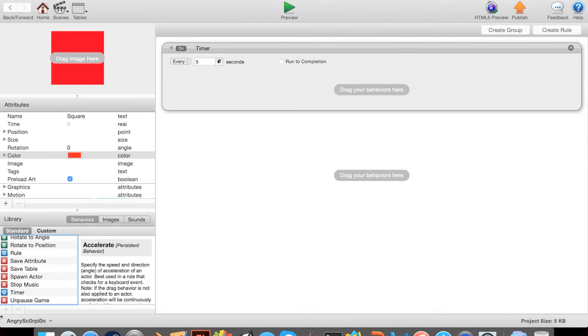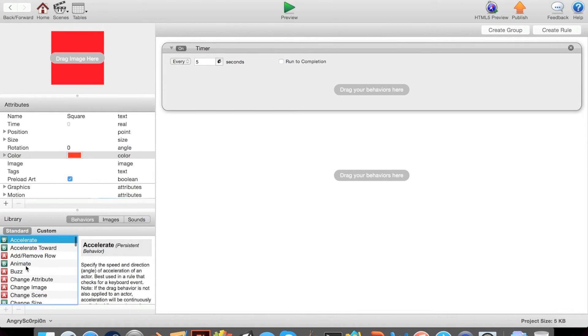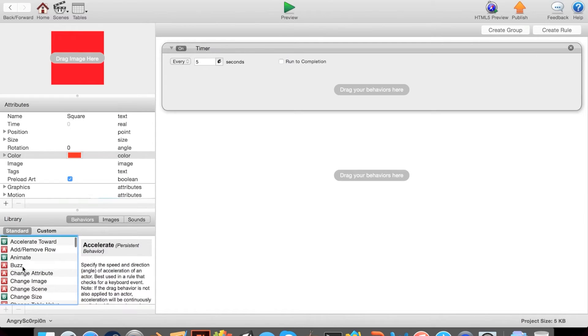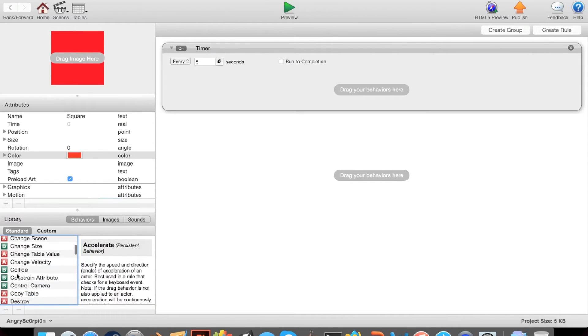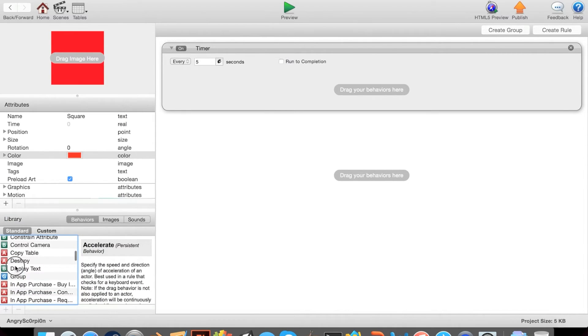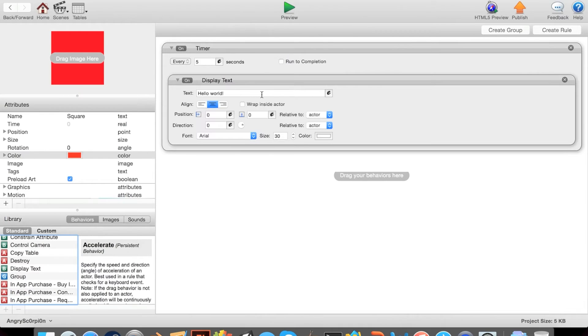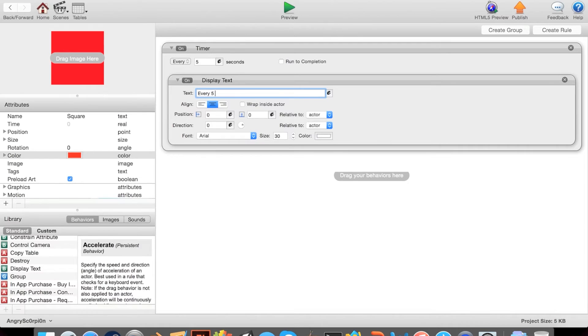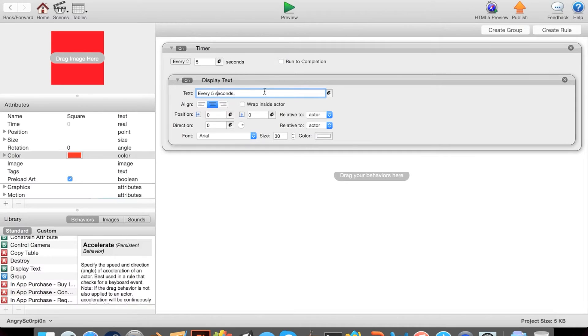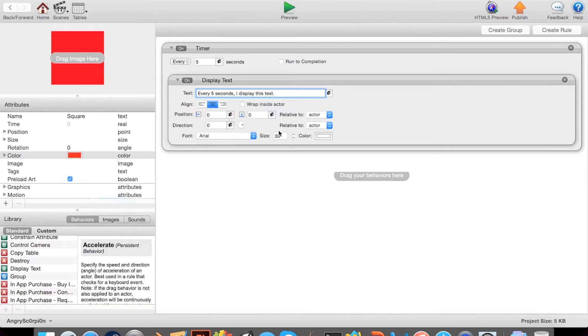Every five seconds, how about we make it display text and say, 'Every five seconds, I display this text.' We can make it wrap inside the actor. Perfect.